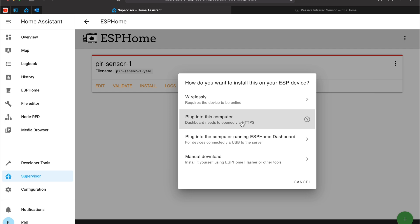And you can plug the board into the computer that you are currently using. Unfortunately I cannot use this because my connection is not HTTPS. It is not secure one. It is the regular HTTP.